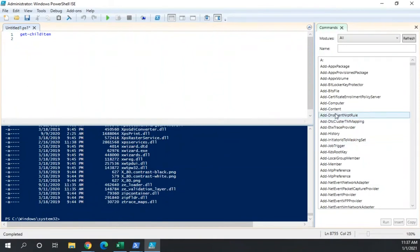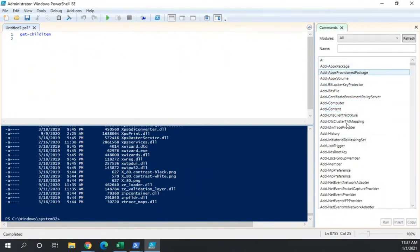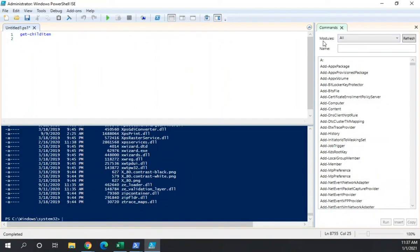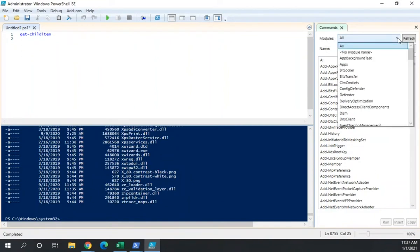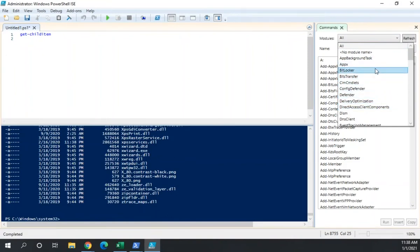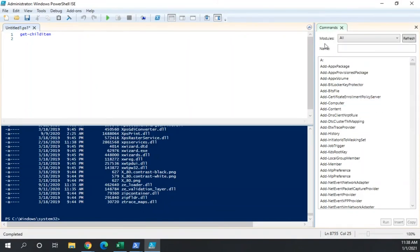Now let me show you this third pane over here. And this is our commands explorer. And the idea here is to help us discover more about commands. So I have all modules and I can choose which particular module I'm looking for. So if I'm looking for things inside a particular module, I can pick the module that I want and it will show me all the commands from that module. We'll talk about modules a little bit later on.